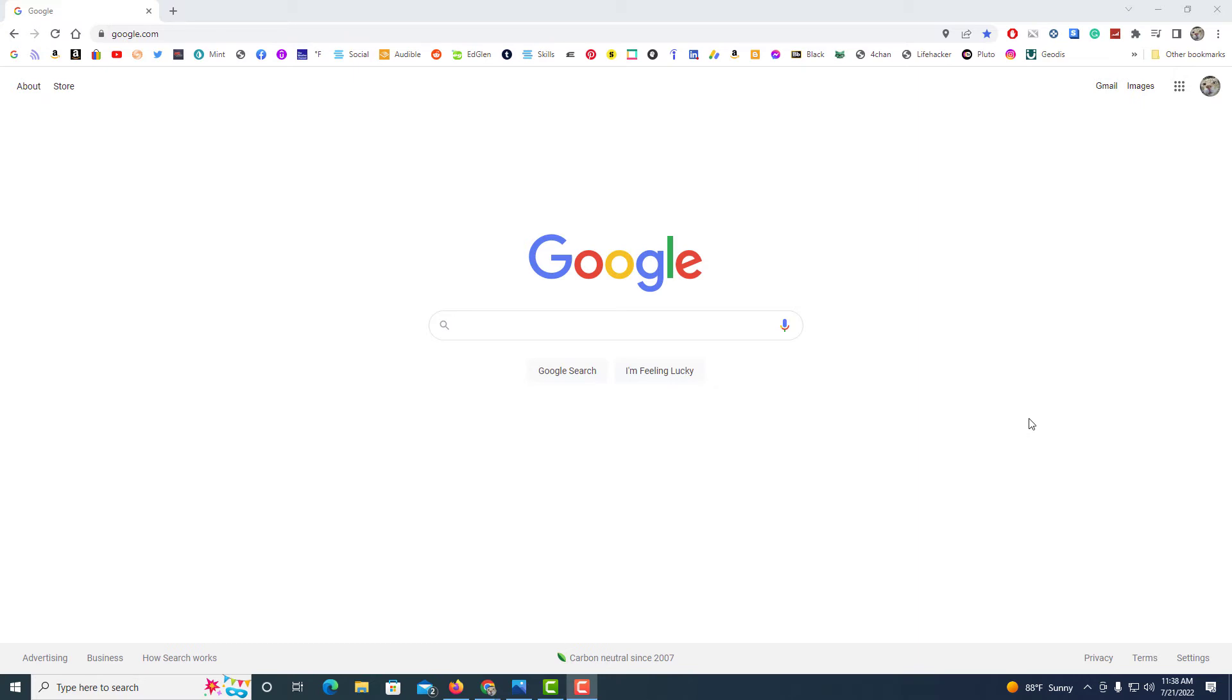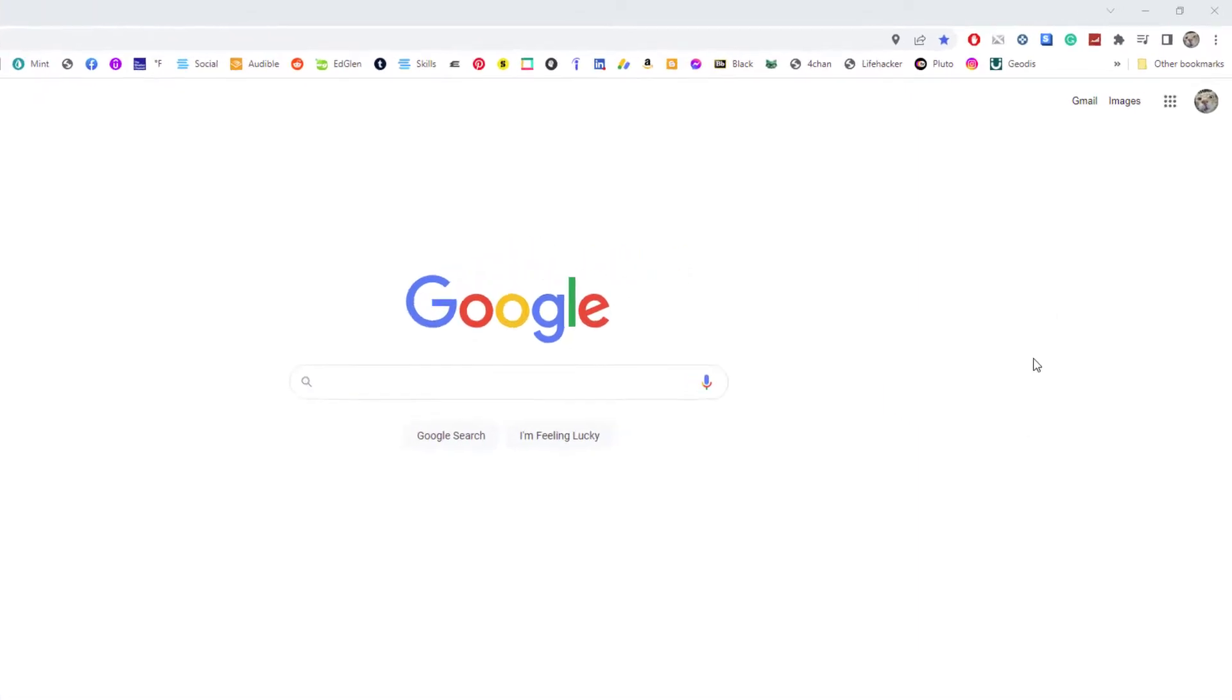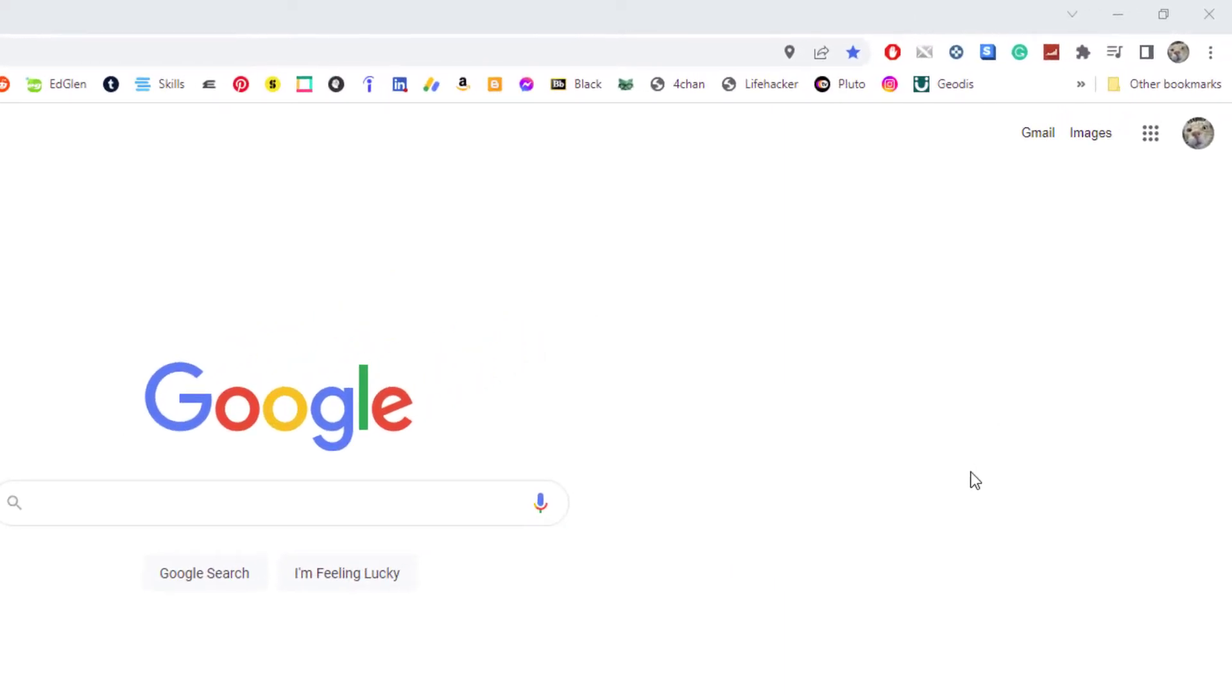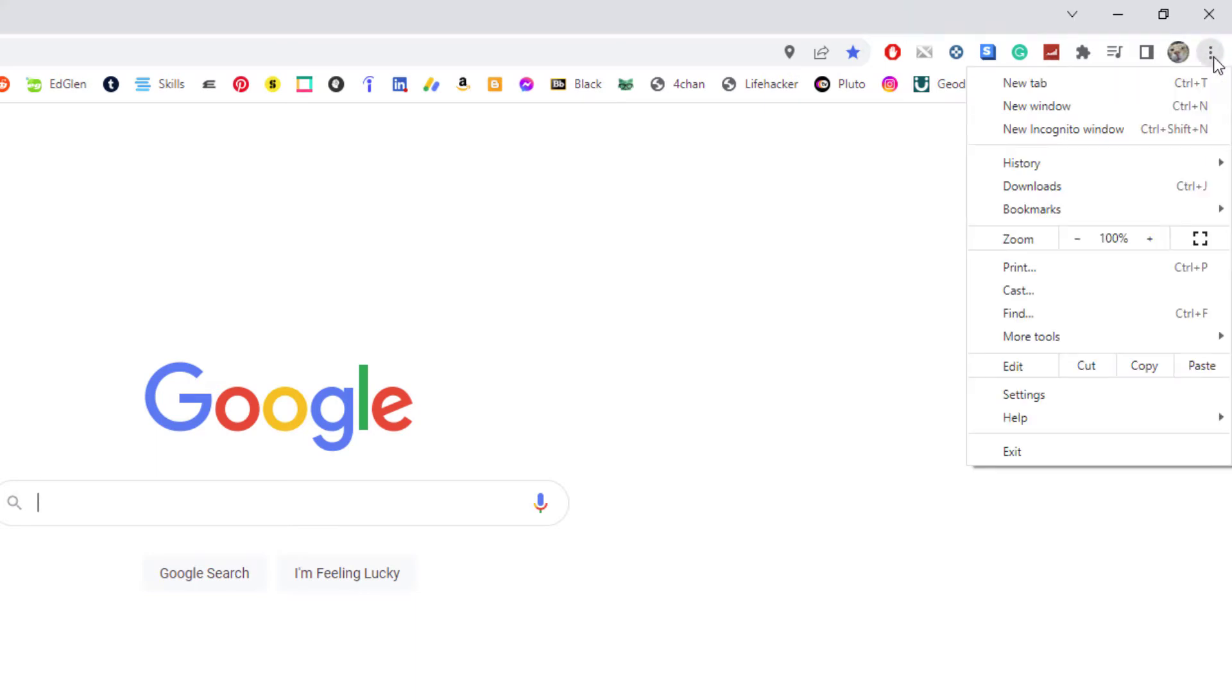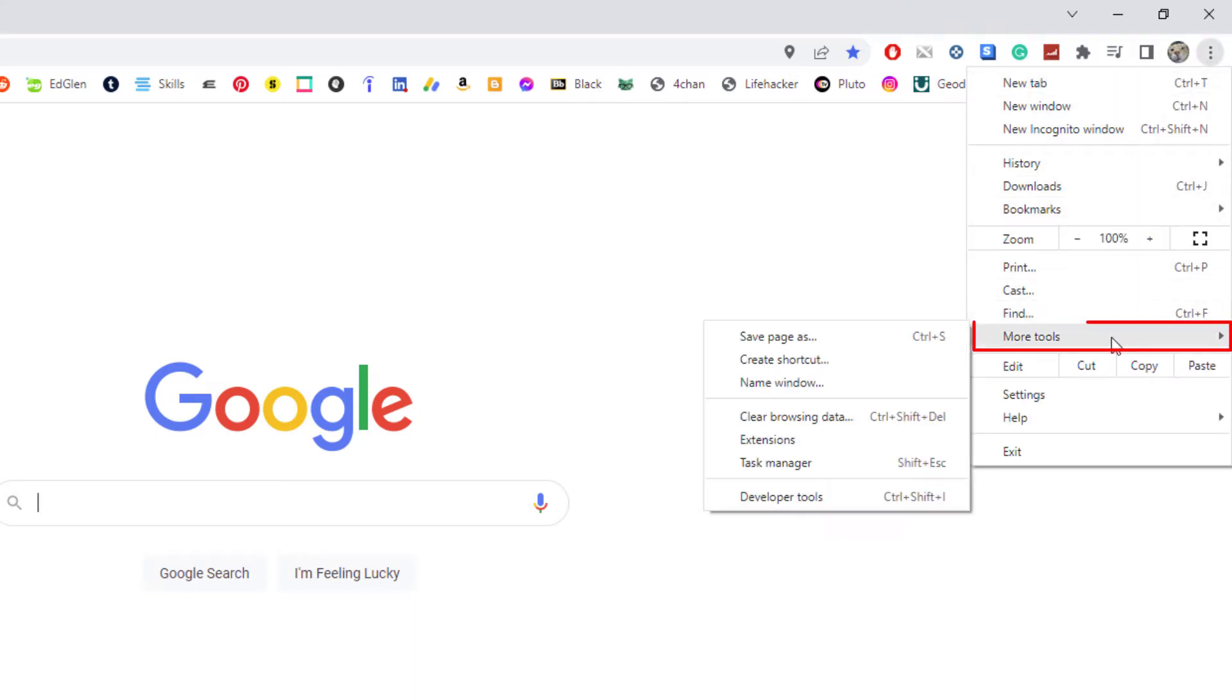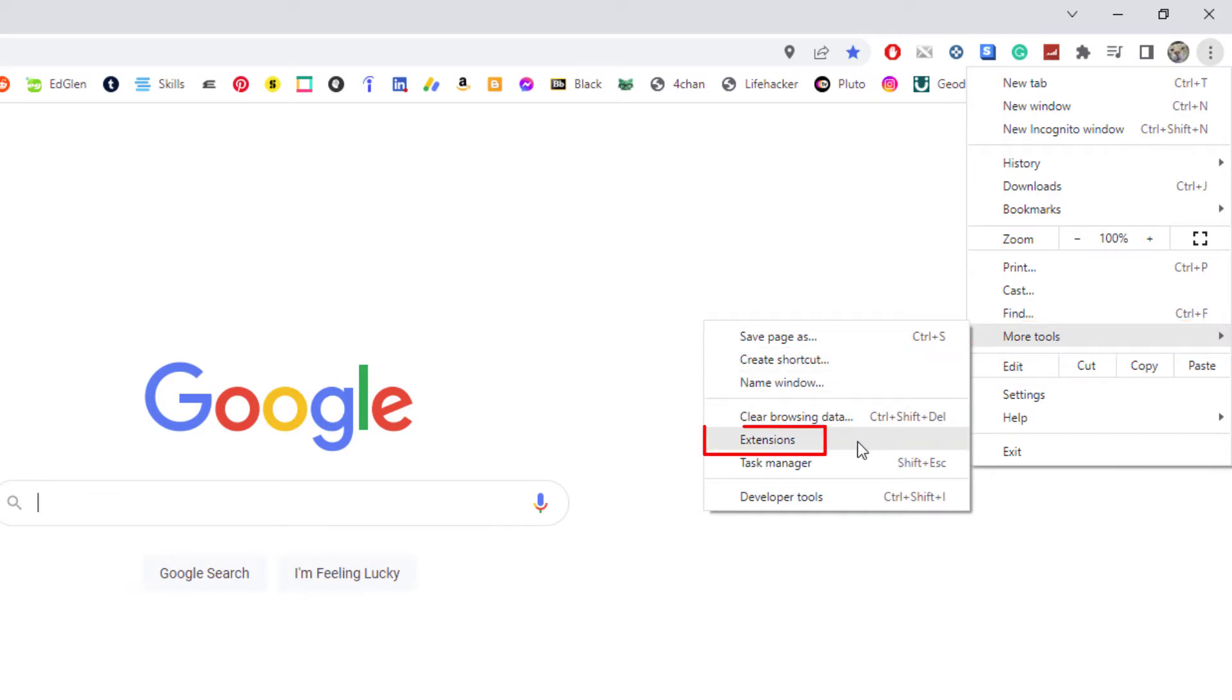To do that, what you want to do is go up to the three dot hamburger menu in the upper right hand corner. Click on that. Then you'll go down to where it says more tools, and then you'll go over to where it says extensions and click on extensions.